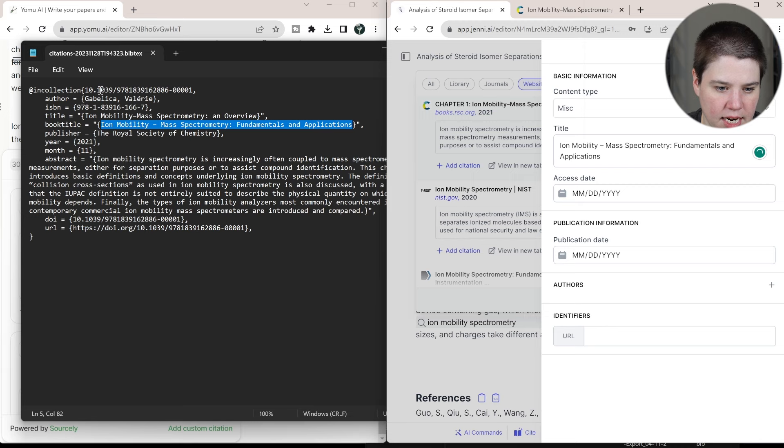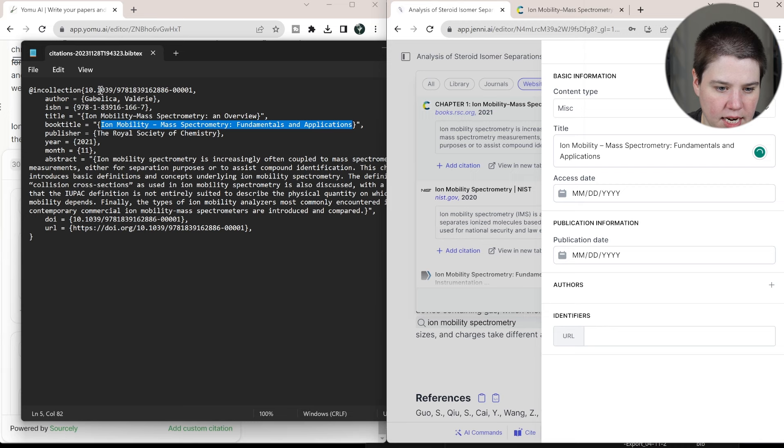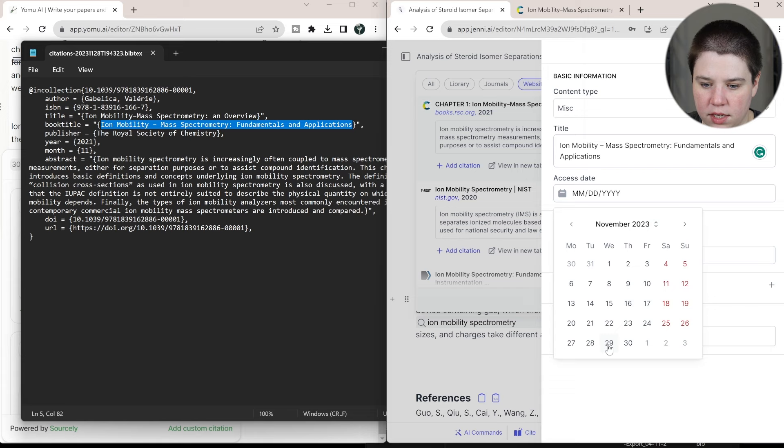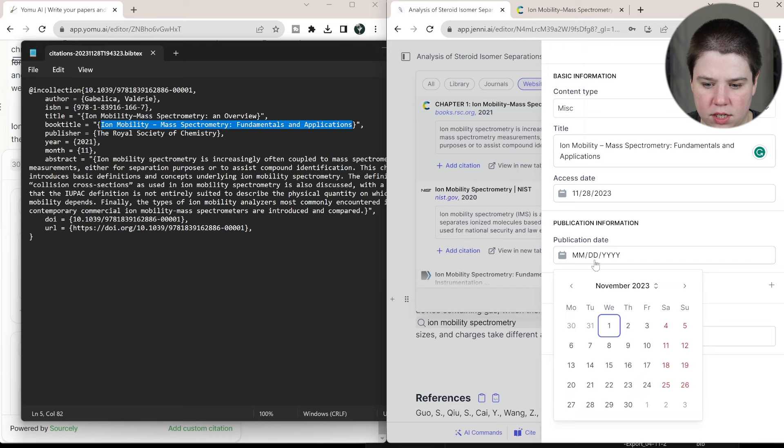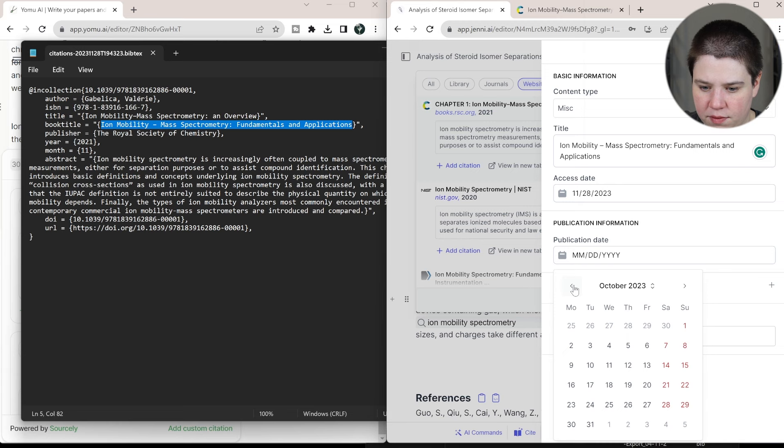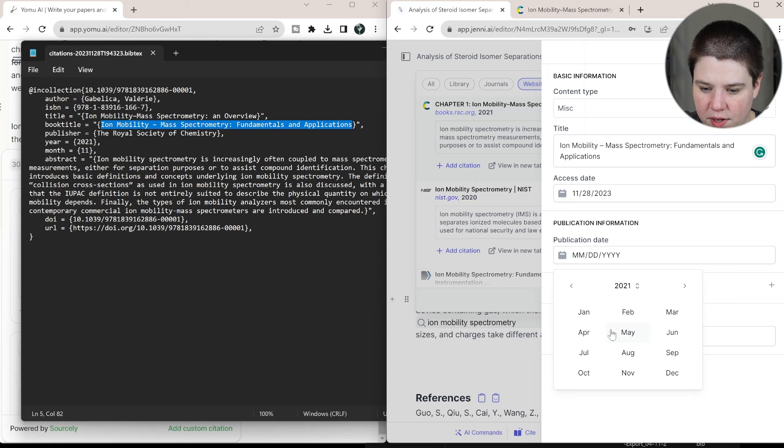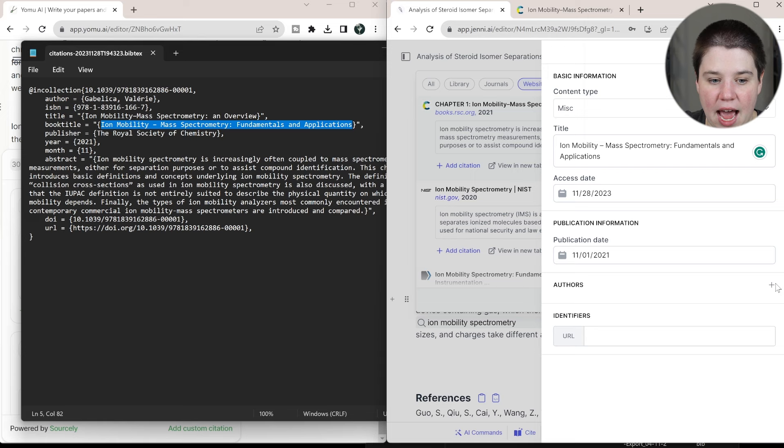The access date it doesn't have in here. You can put like today's date generally will work. So let's put the 28th publication date. It has the year in here and the month. So let's just do 11. Okay. So you have to kind of go back and forth. So this was in 2021. So I have to go back to 2021 and click November. And we're just going to do November 1st. And then you'd have to add the authors manually. So there's only one author here.